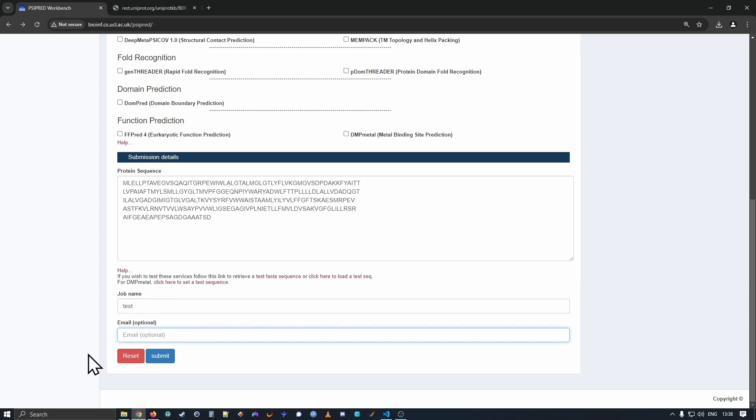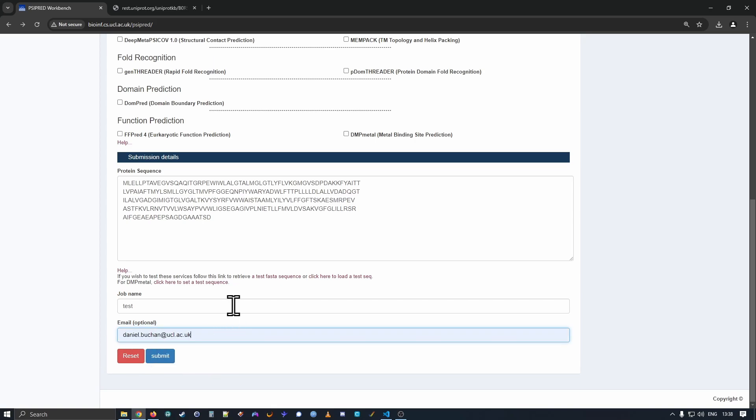Lastly, we ask that you provide an email. This is optional, but we suggest that it is a good idea because then when a job is finished and the analysis is complete, we'll send you a reminder email with the link to get your results. Otherwise, you have to leave the webpage open.